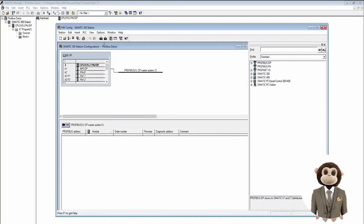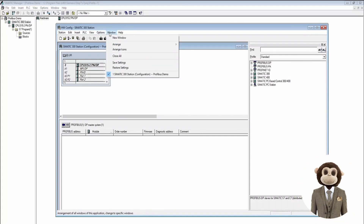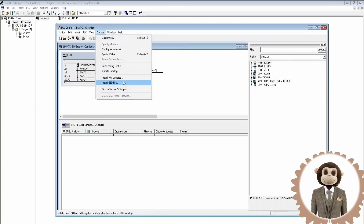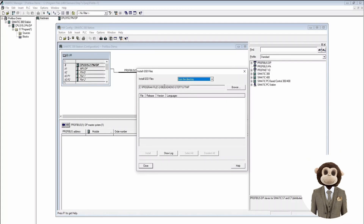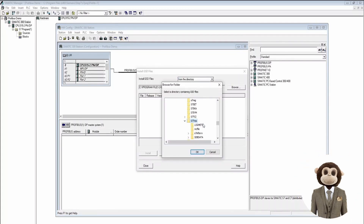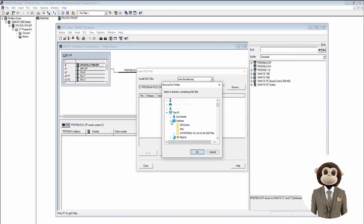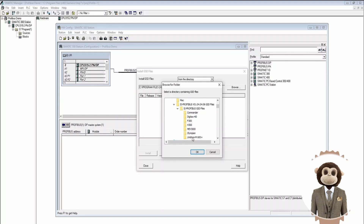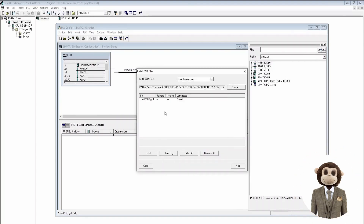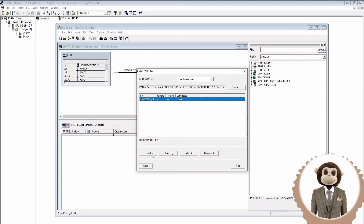Now that we have that set up, we need to verify that the drive GSD file is installed. We go to Options > Install GSD File, select from the directory, and because we're using a Unit Drive M700, we select that file and click Install. I already have it installed so we're not going to do that now.